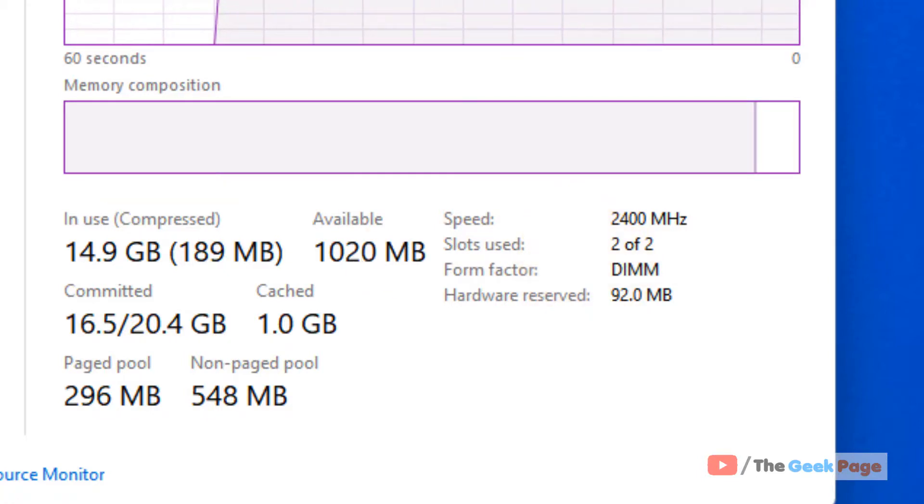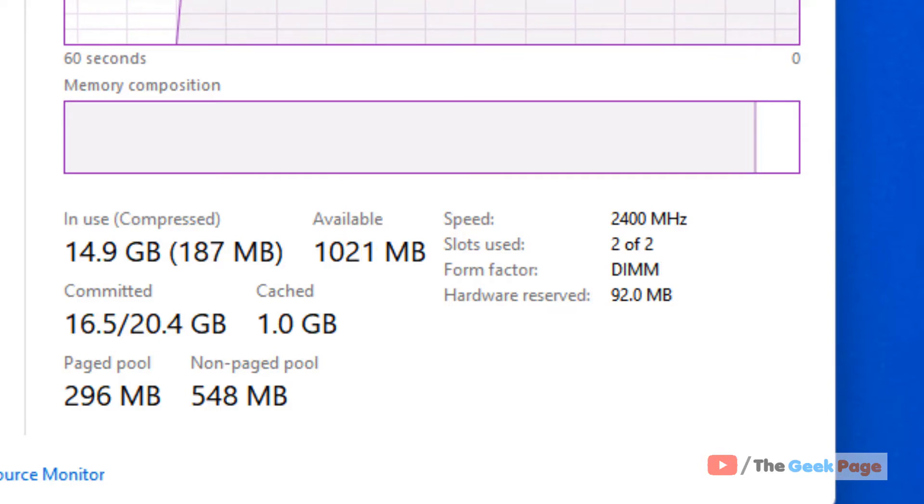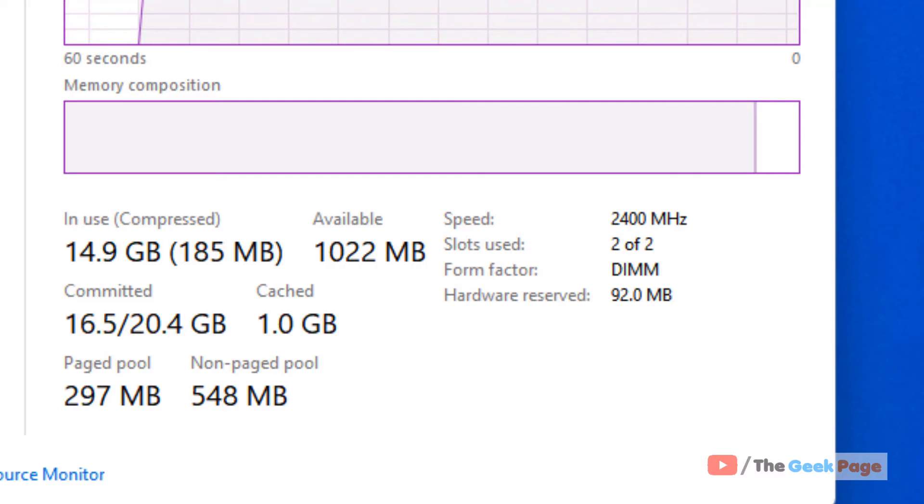So in this way, you can find free slots for RAM in Windows 11 computer. That's it guys. Please do like the video to support us and thanks for watching.